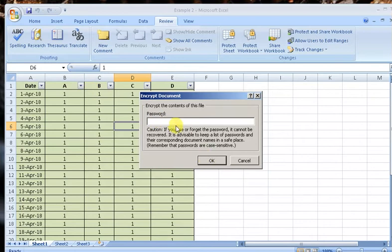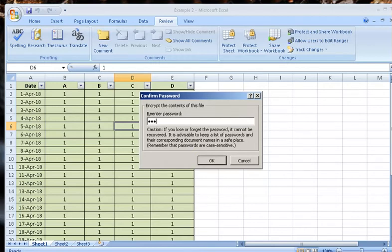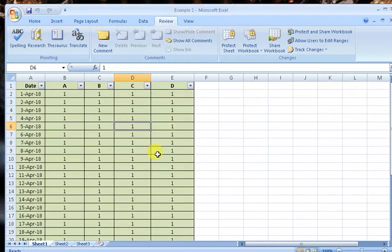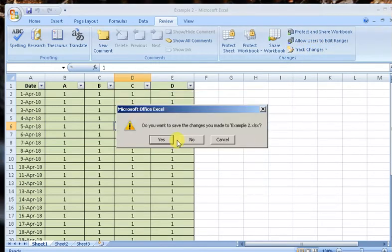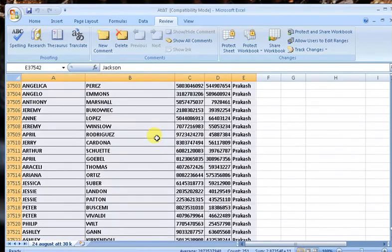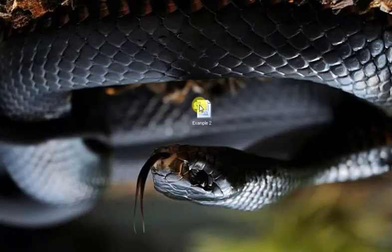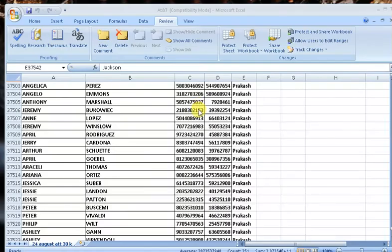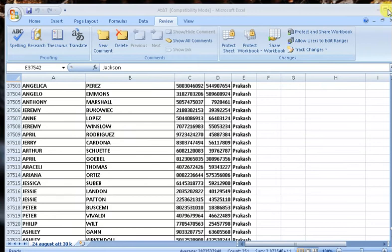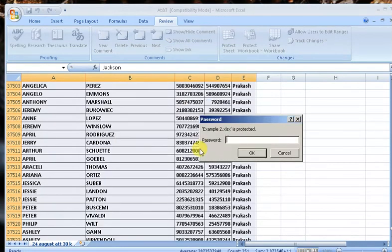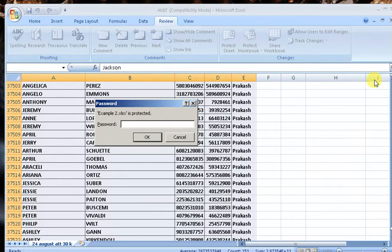Put the password on it. Encrypt the password: 1, 2, 3, 4, 5, 6. OK. Now let me close this. It's saying yes. Now we have to open this one. Hit OK.